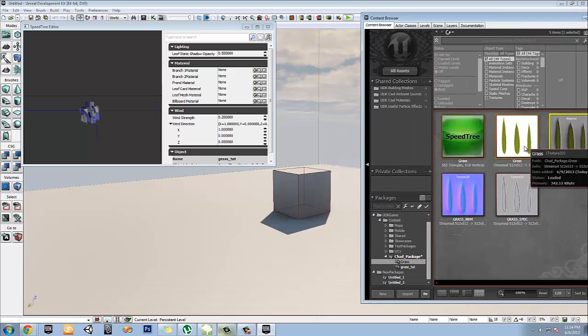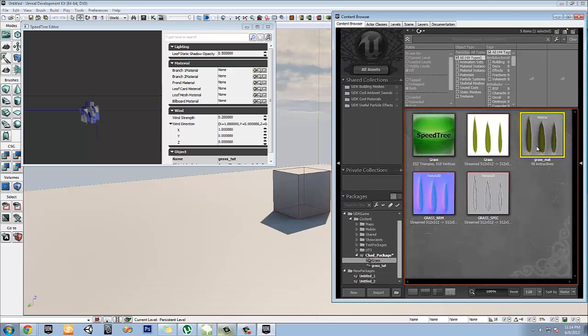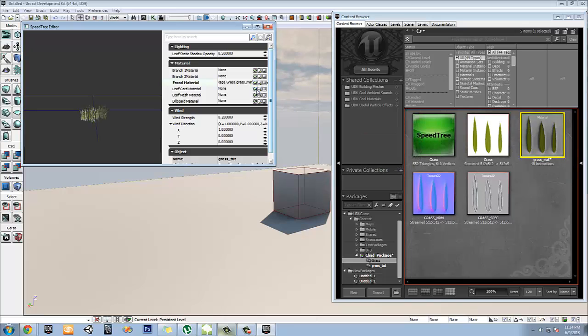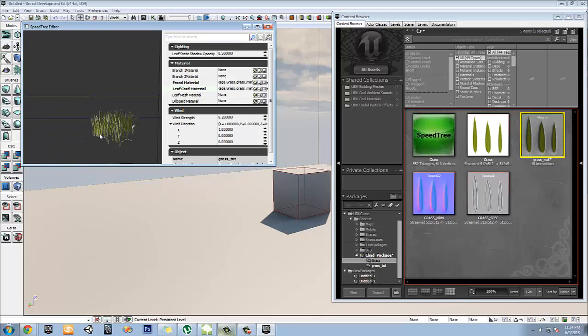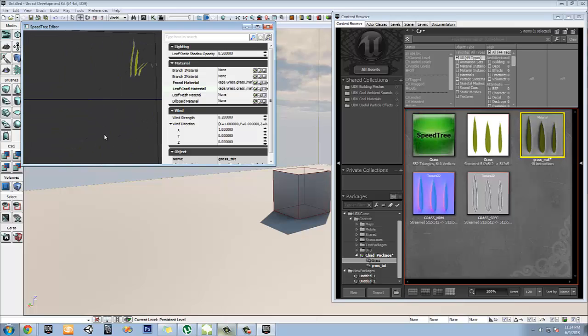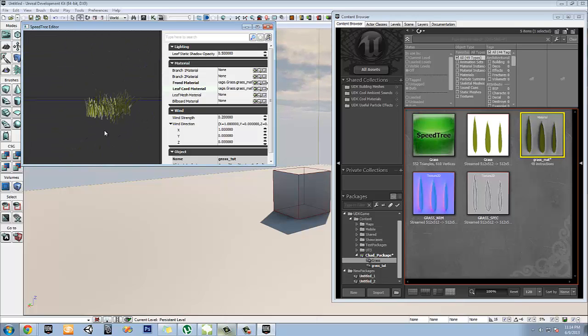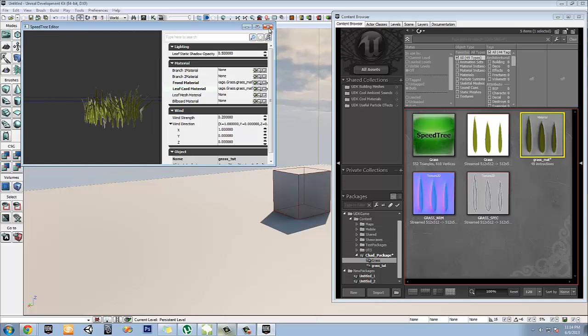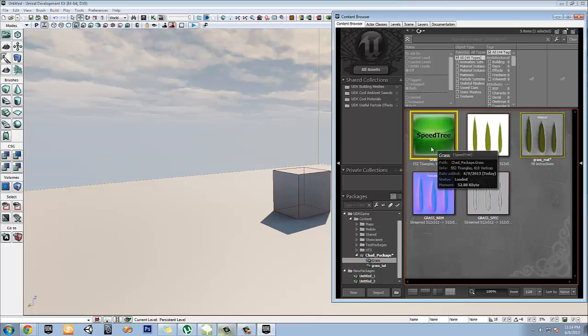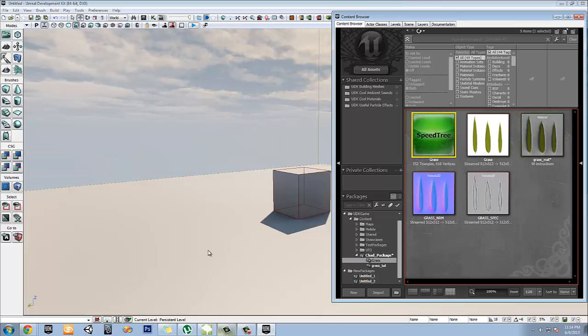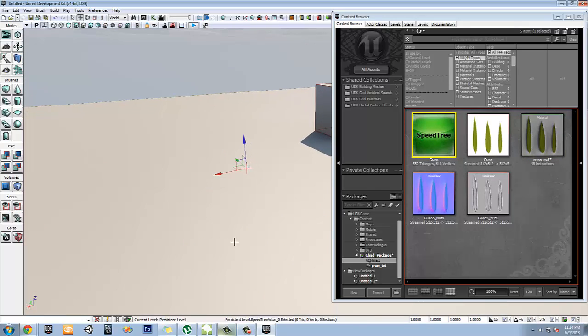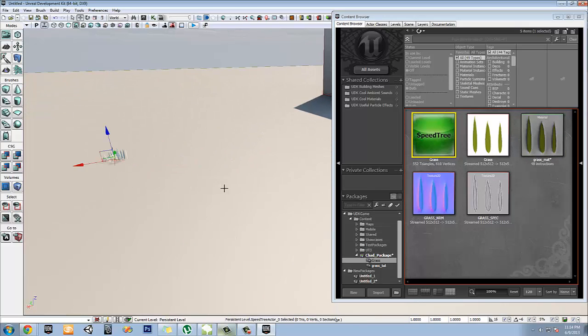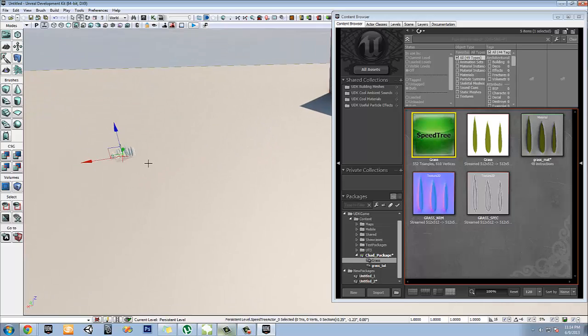And exit out of this. And then now, since we've got that working, what we have to do, select this and put under the frond material and the leaf card. And there you go. You've got yourself some grass in your editor. Now let's go ahead, take a look at a few more things here. So exit out of that. Let's go ahead, drag or drop it. And of course, right away you'll notice two things. Number one, it's really freaking small.